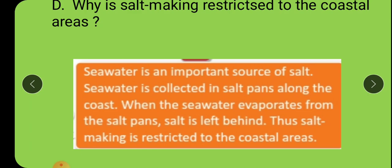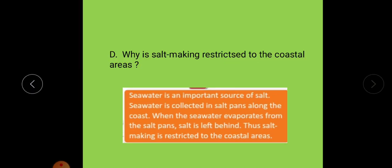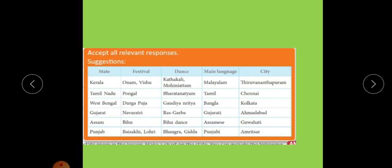Is it done? Next activity, E1: fill in the table. The table is given with state names: Kerala, Tamil Nadu, West Bengal, Gujarat, Assam, and Punjab. You have to write the festival, dance, main language, and city for each state.